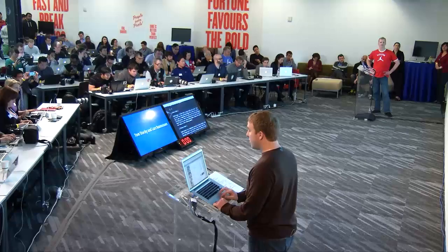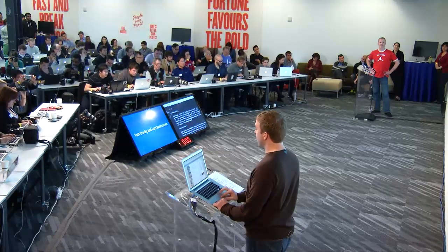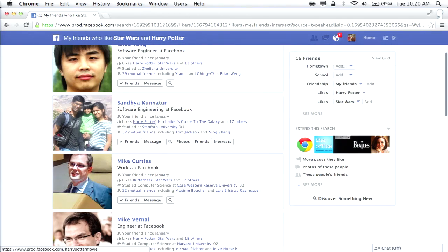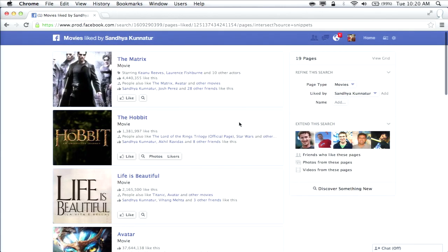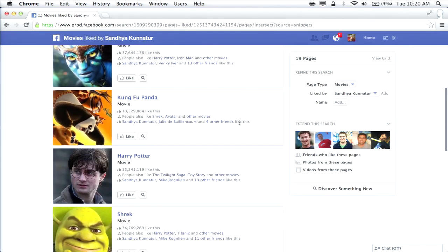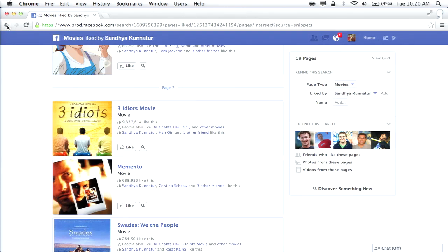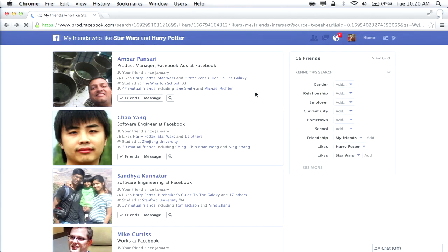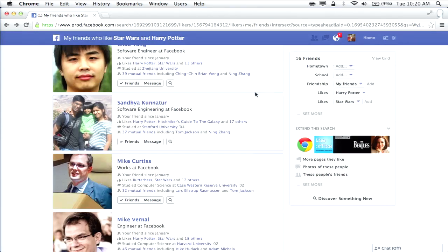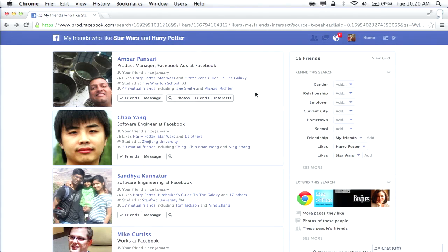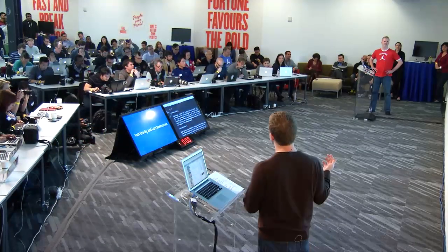This isn't just about getting the set of people who like Star Wars and Harry Potter — you can learn a little bit more about the individuals. For example, you can see Umber likes Harry Potter, Star Wars, and also Hitchhiker's Guide to the Galaxy, and Sanjay also likes Harry Potter and Hitchhiker's Guide plus 17 other movies. These results are entirely unique to me — if anyone else does this search they'll get a different set of results, partly ordered by how close a connection I have to each individual.